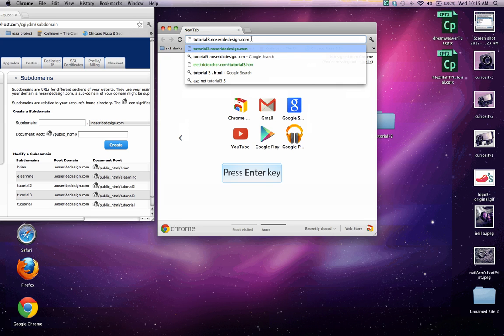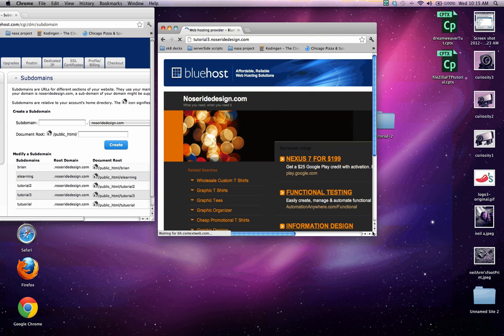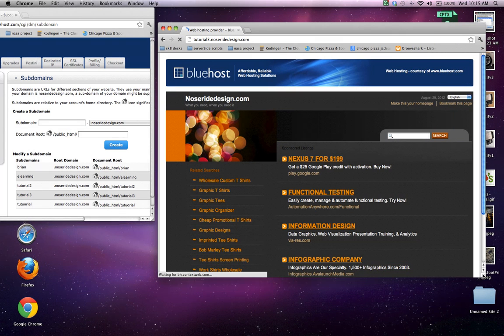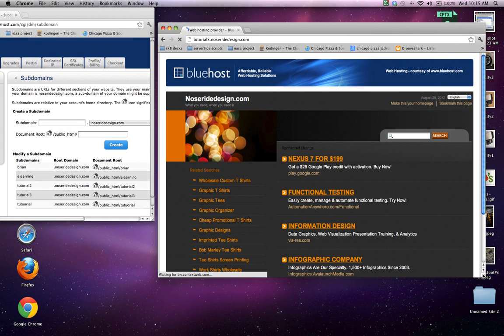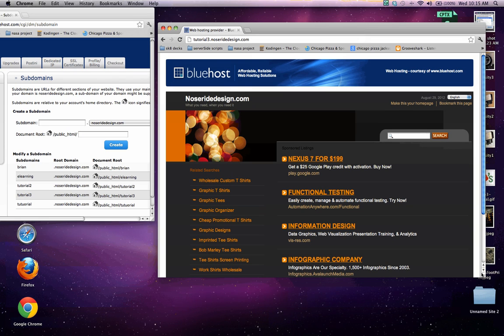Once you've done that, go ahead and click enter. And as you'll see, we are now set up with a new subdomain. It goes to the default Bluehost page, since I have nothing set up or nothing uploaded to this subdomain.